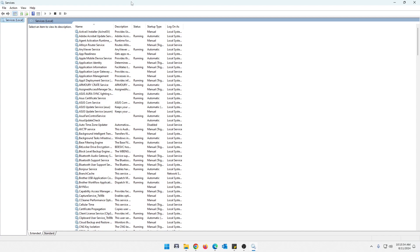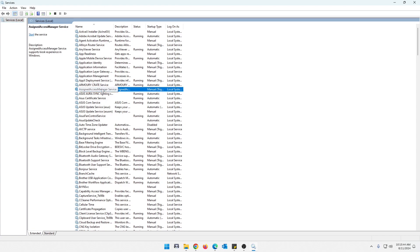So the first one that we're actually going to talk about today is going to be assigned access manager service. So let's scroll down here. We find that right away. Now over here, it gives you a little bit of a description that this service supports kiosk experience in Windows.